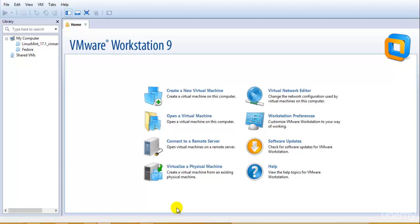Hey guys, welcome to the next tutorial of ethical hacking and penetration testing via Kali Linux. In this tutorial we will be learning about the installation and configuration of Kali Linux, what ethical hacking actually is, why it is called ethical, and the different types of attacks that can be done and how to prevent them.